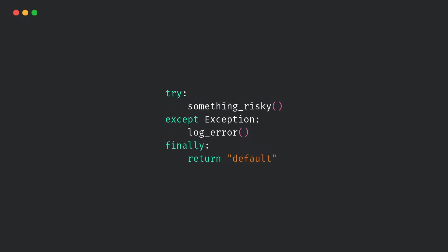Seems harmless. But if something risky raises an exception, the finally block will return instead of letting the exception bubble up. That means your program silently ignores the failure. That's not good.